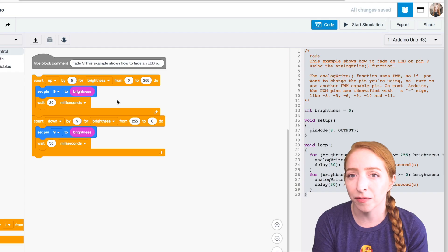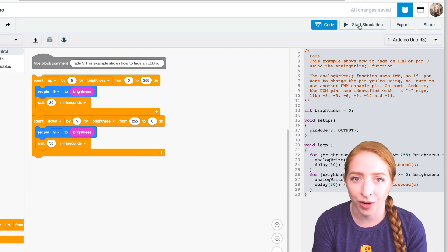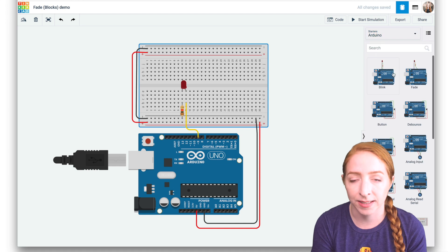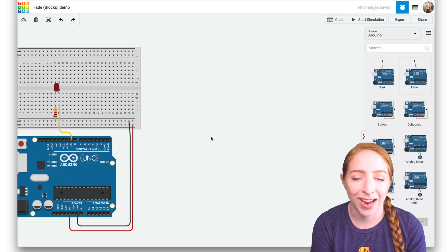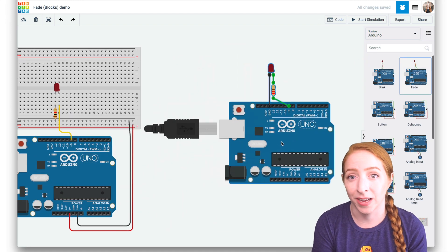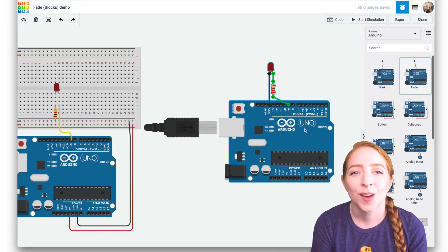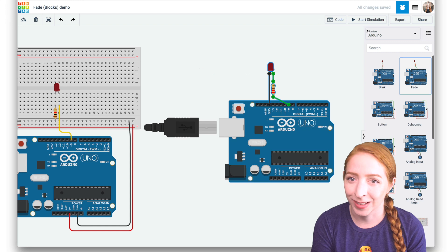This circuit is also available as a starter in Tinkercad circuits. You can use this circuit starter anytime you want to fade an LED, code included.